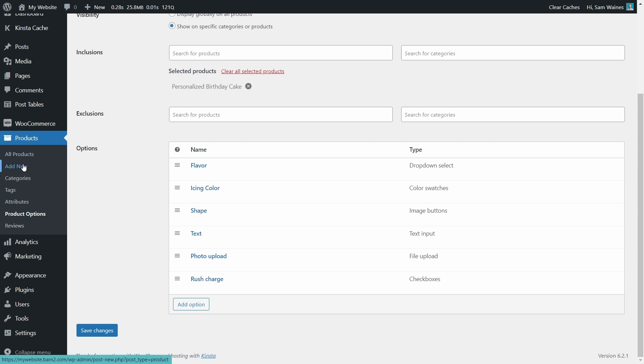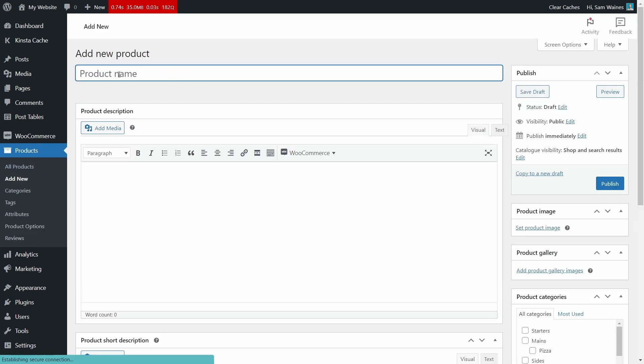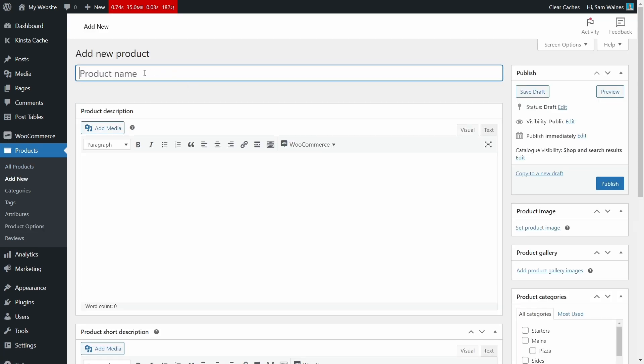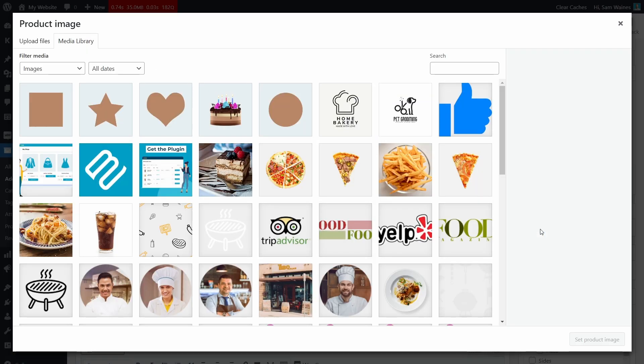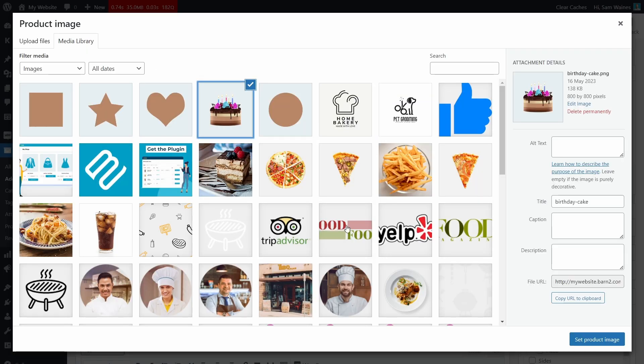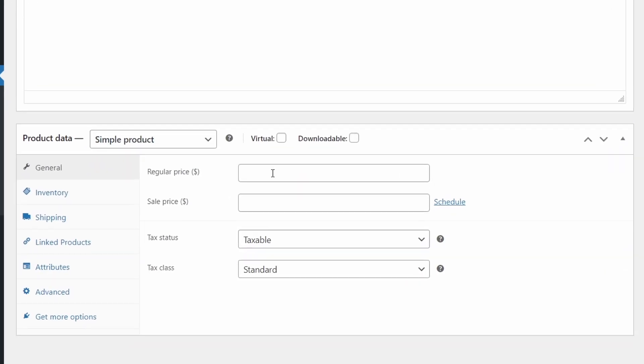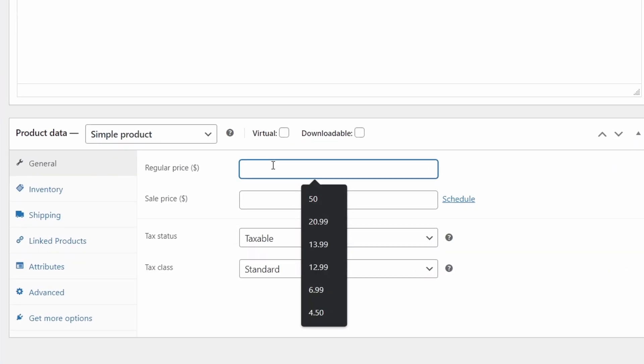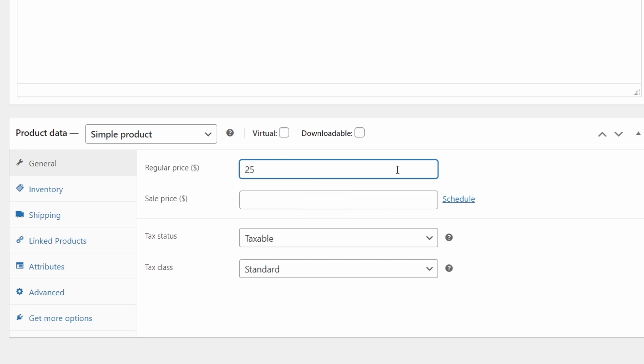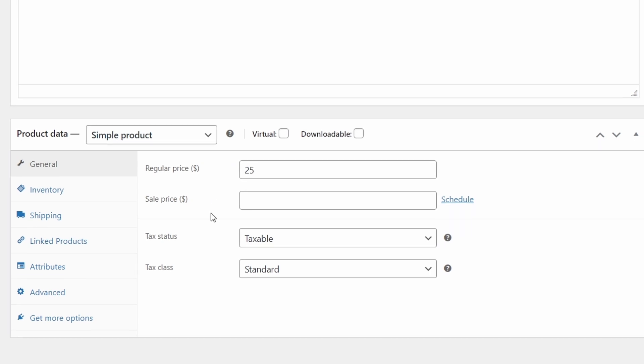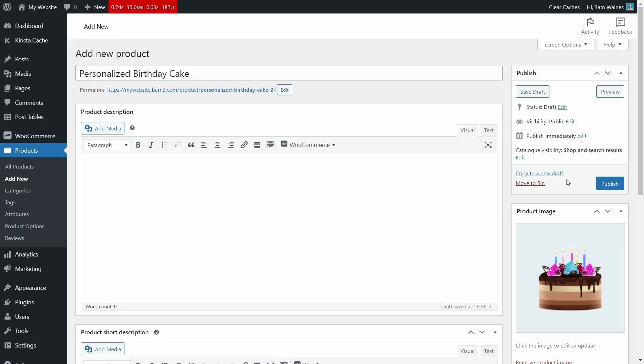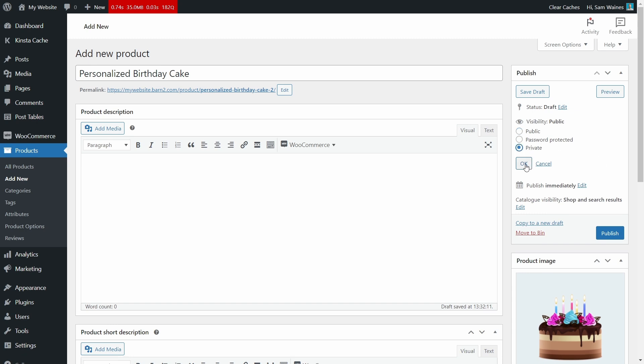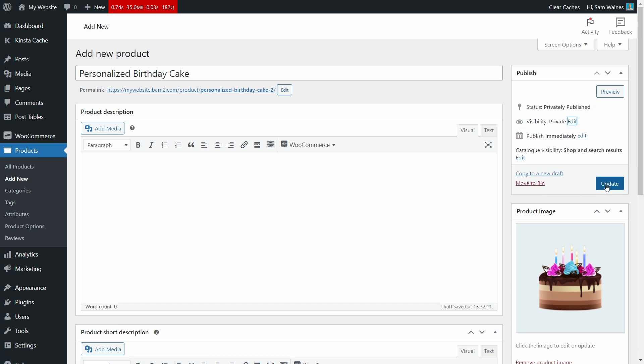Congratulations, you just created an options group. Now let's make a product that we can apply it to. Go to products, add new, and type the name of your product. In this case, I suggest naming it personalized birthday cake. Then you can set a product image from the download that I provided in the description of this video. Scroll down and set a price. I'll set it at $25 for regular and leave it as a simple product. We don't actually need to create a variable product for this to work, because the product options plugin is going to do that for us. Now we need to publish this product in order for it to work with the plugin. But you can set the visibility to private if you prefer, and then update.